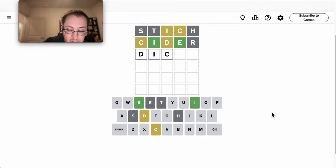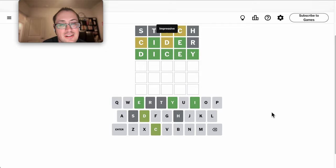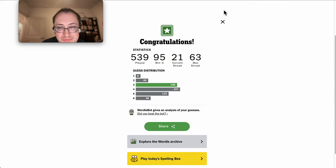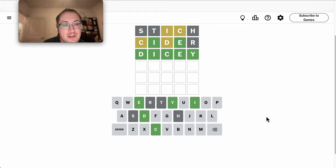The only thing that fits with the letters left is DICEY. Well, this was a good three, I'll take it. Did anybody finish this in two? Let me know in comments.